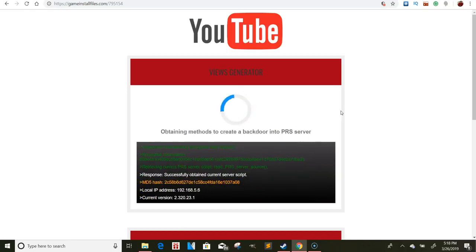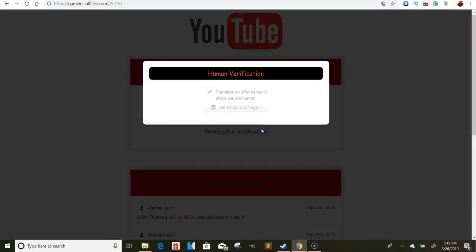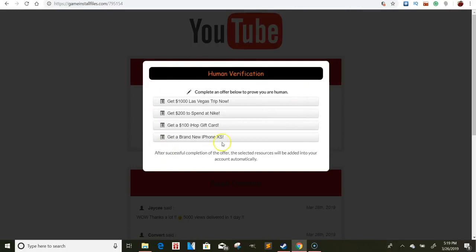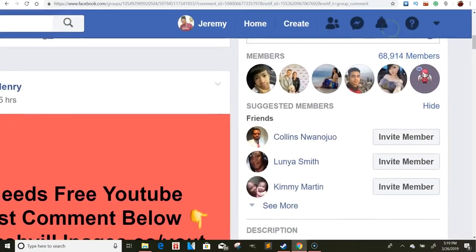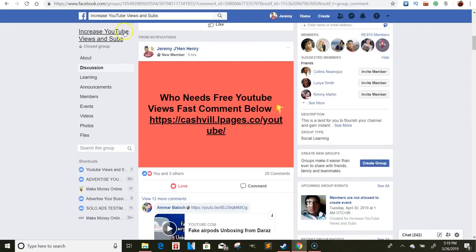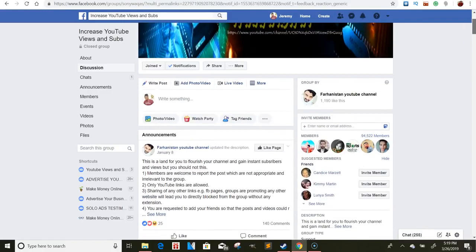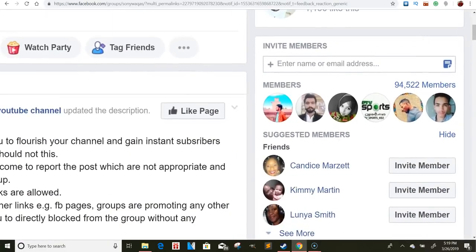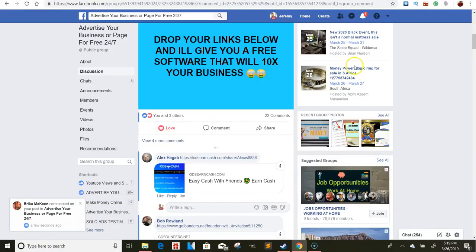They'll fill out a content locker — they verify that they're human and fill out the locker — and that's how I'm getting paid via free Facebook groups. What I did was find this group right here which has 68,000 members — it's an 'Increase YouTube Views and Subs' group. This other one is also 'Increase YouTube Views and Subs' but has 94,000 members, and people are posting there constantly all day.